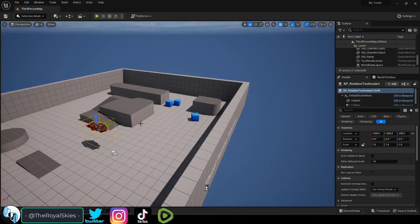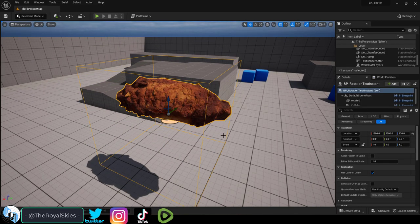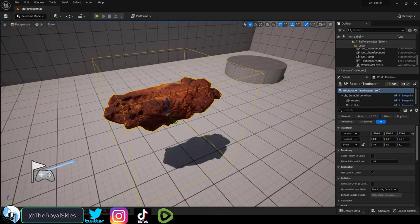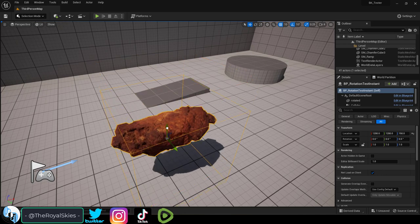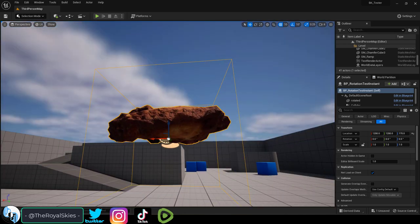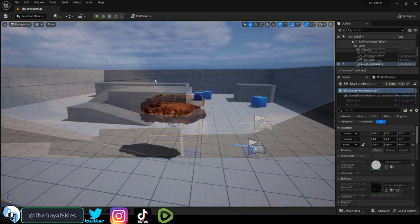So we are about to dive head first into what a lot of people consider to be the most difficult part of Unreal 5, which is programming, logic, and blueprints.